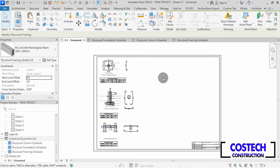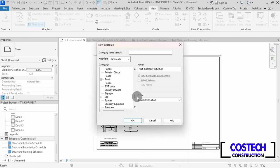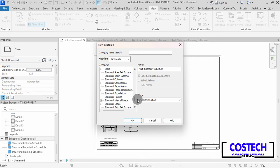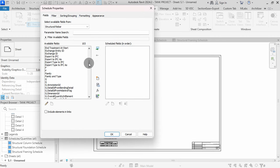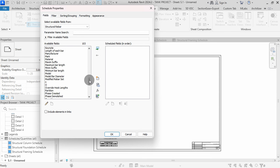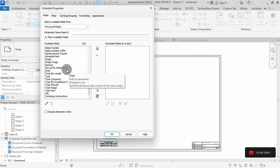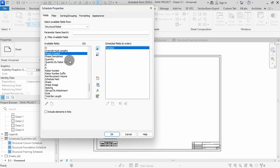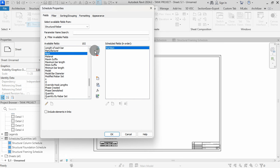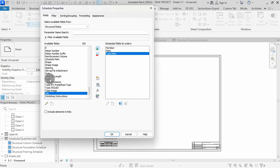We can proceed to create a RIBA schedule. Select Schedules in the View tab. Scroll and select Structural RIBA, then hit OK. You can choose from the available fields in the list to define your RIBA schedule. I will start adding to schedule fields. First, I will select Partition, then use the green arrow to add it to my schedule. Next, I will add Type Mark, then Type. Select Type Mark, then add. Select Type, then add.